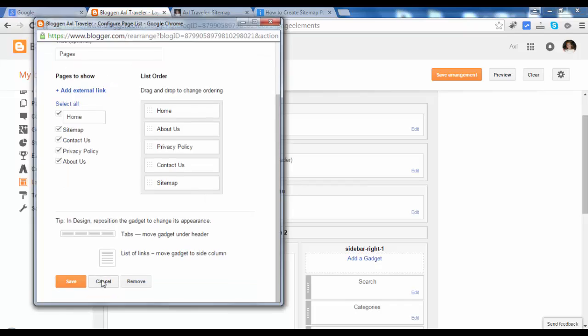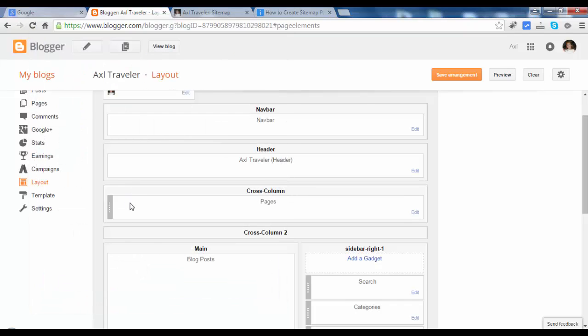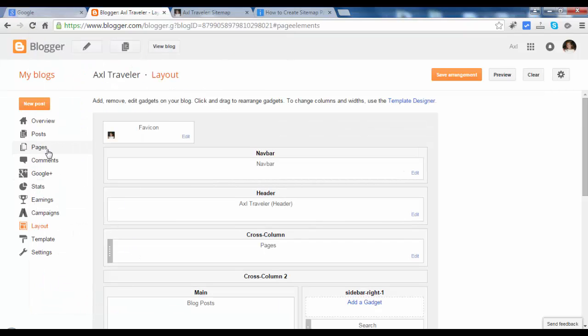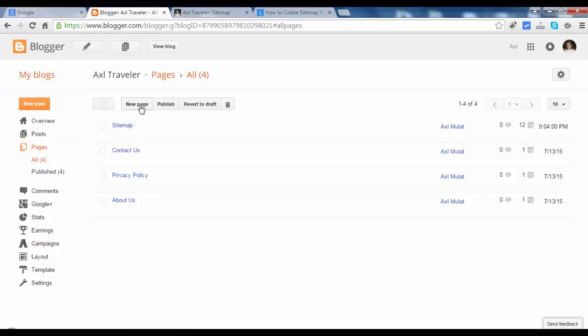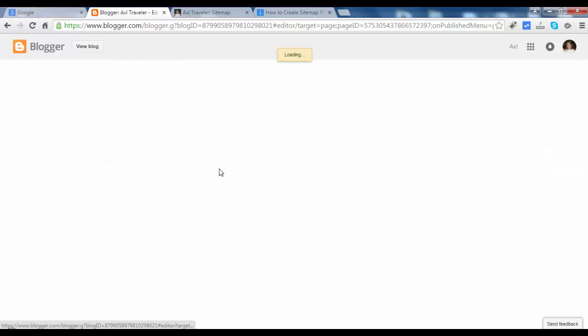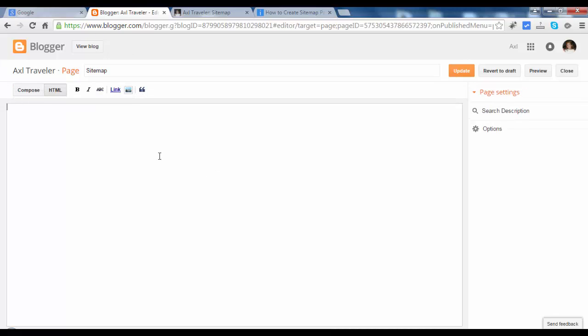Cancel this. Let's go to pages. If you didn't add a sitemap page yet, just click new page and add sitemap. I'll edit this. As you see, it is blank.